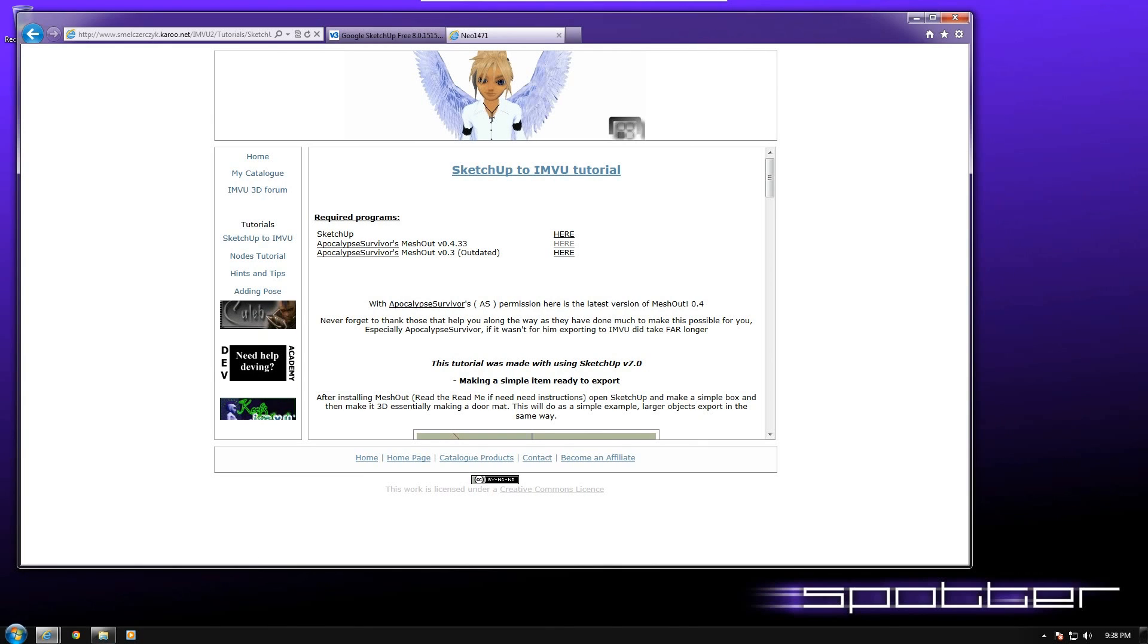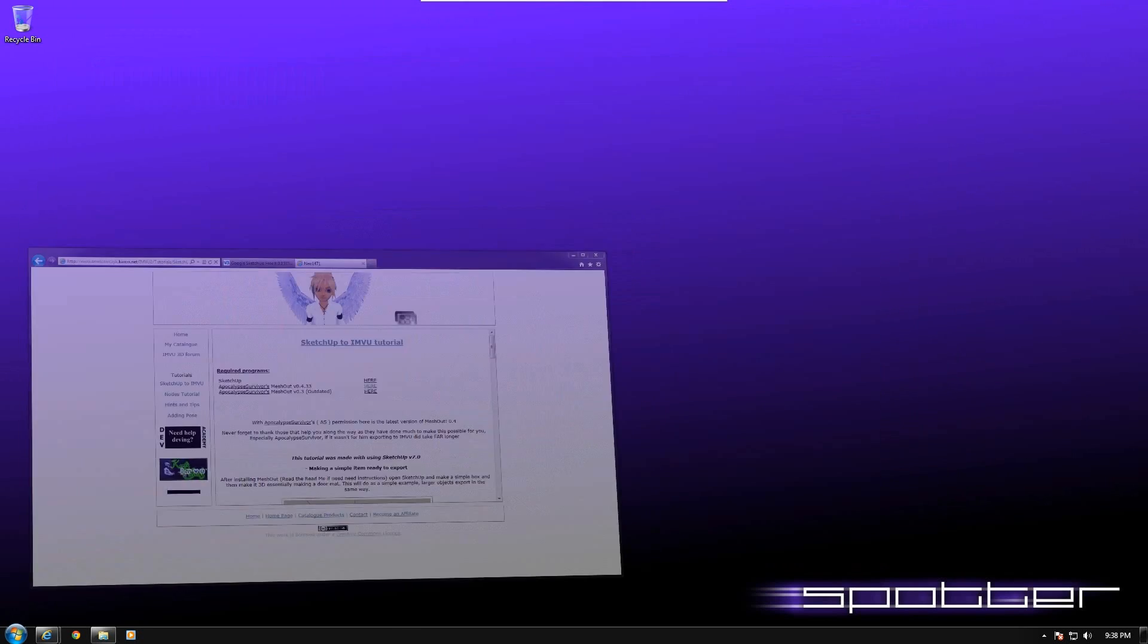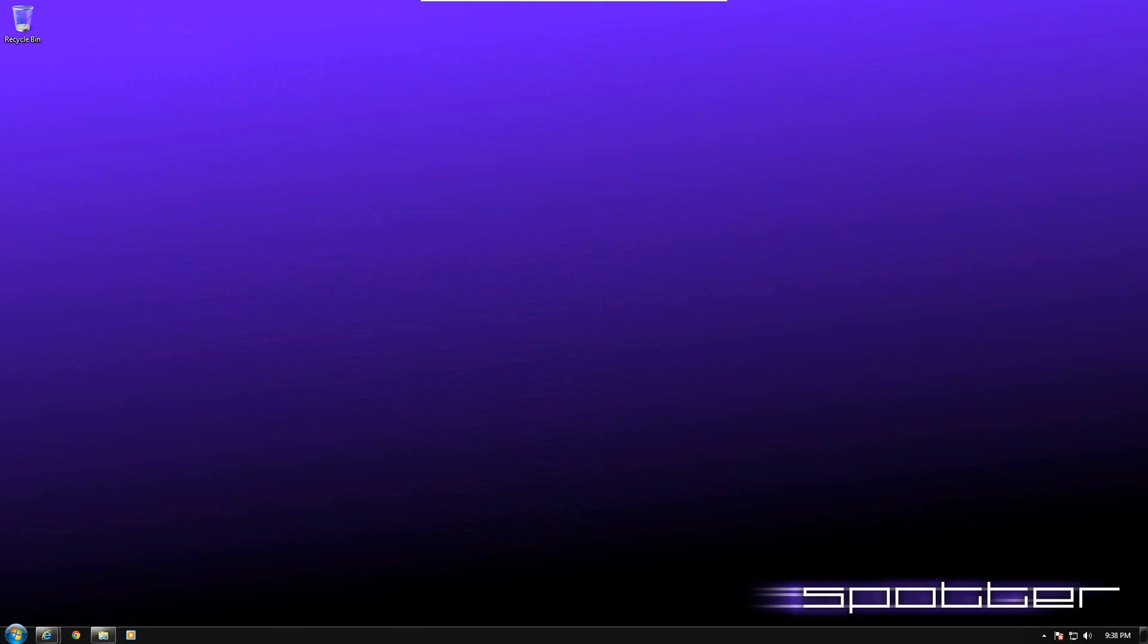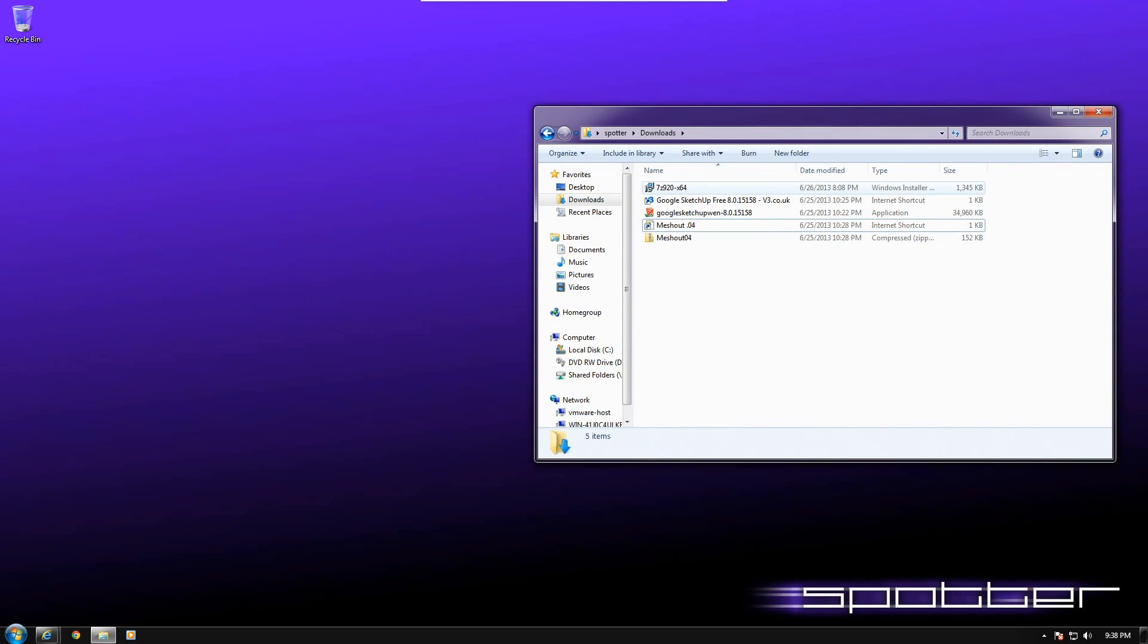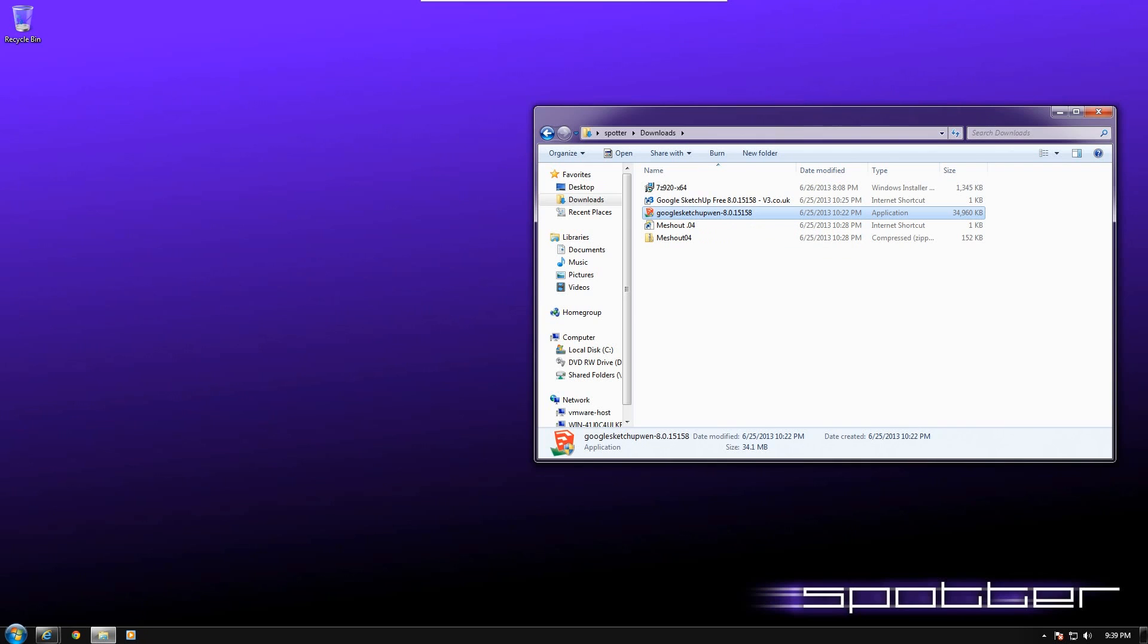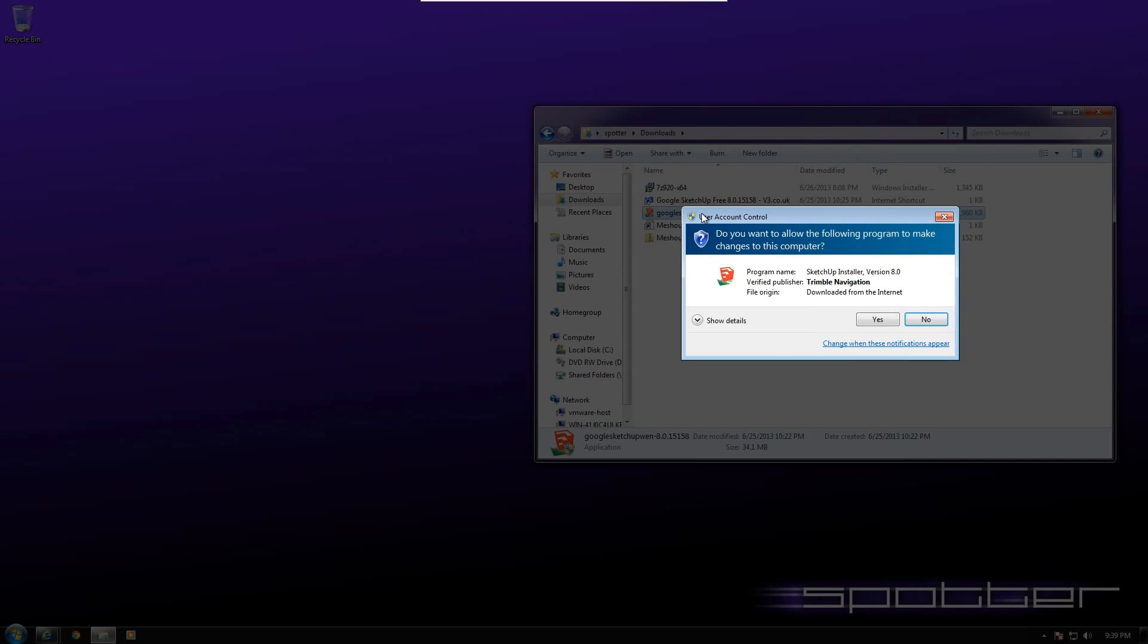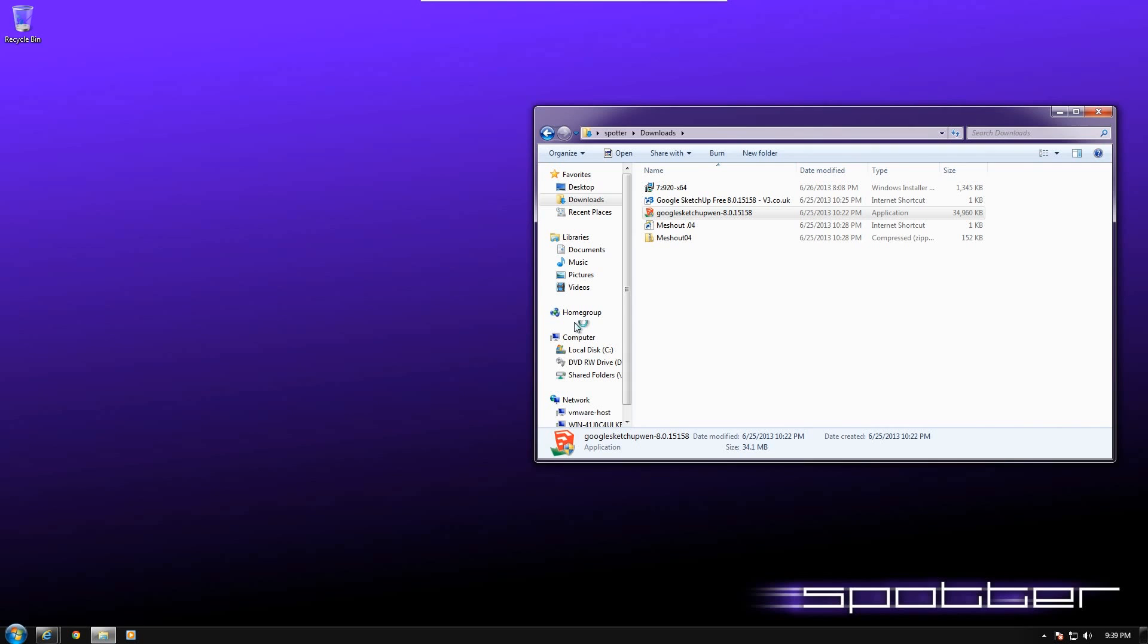I'm not going to go through the process of showing a download. I am going to go directly to my downloads directory where I've already got this software available. So to begin with, the first thing I'm going to install is the Google SketchUp. Double-click to begin the installation. You may have to give approval for it to go forward.